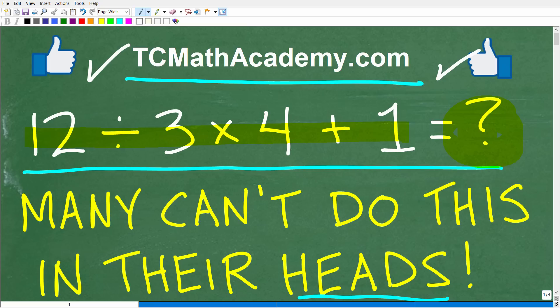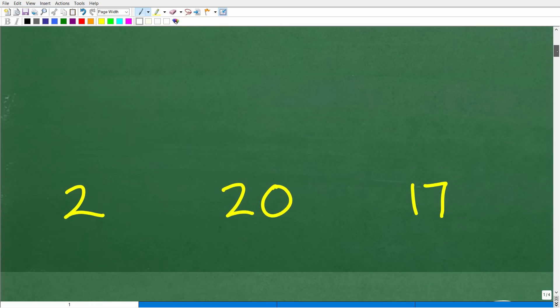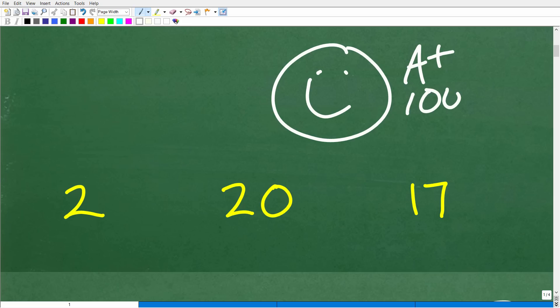So: 12 divided by 3 times 4 plus 1. Again, we're not going to use a calculator or write these numbers down. Let's take a look at the answer. I have three possible answers here, so we're going to build this up and have some suspense. One of these answers is correct, and whoever got the right answer is going to get the happy face, the A plus, and the 100%. I would suspect 90% of you got one of these answers.